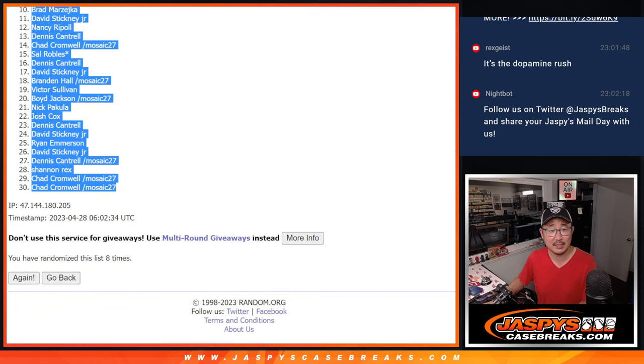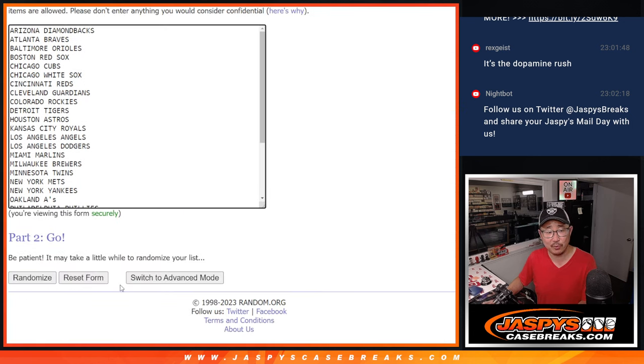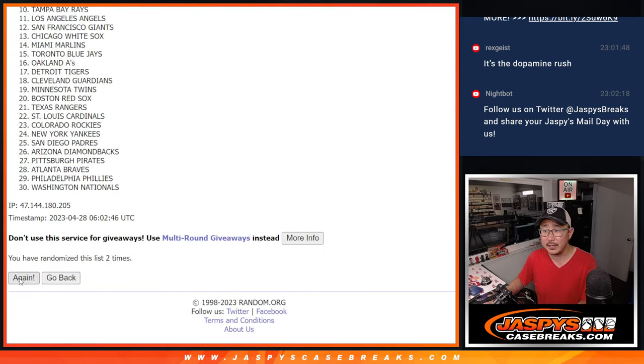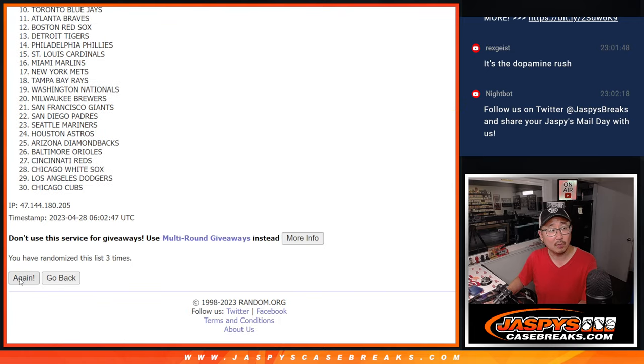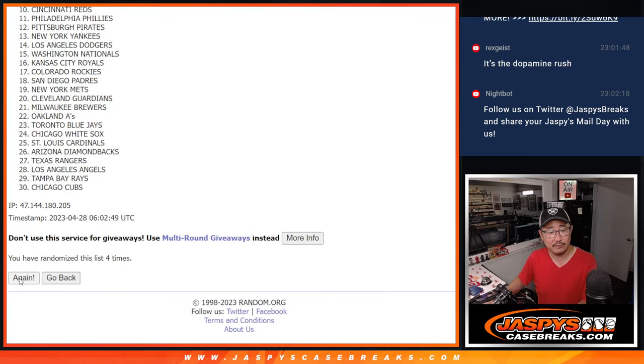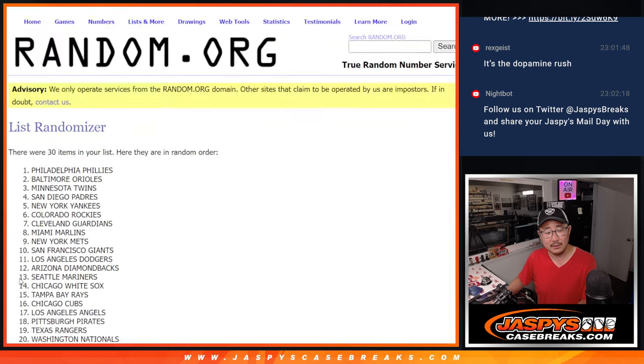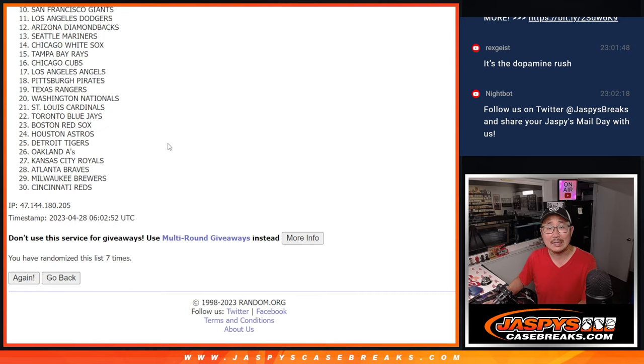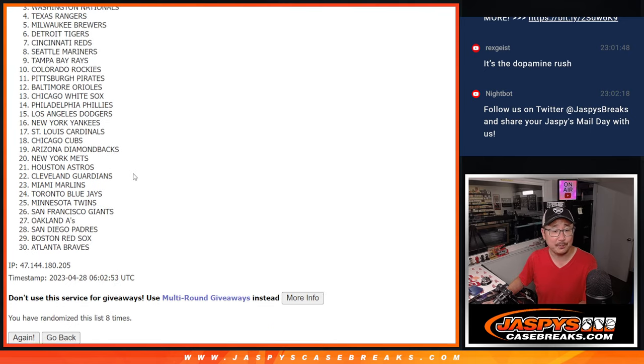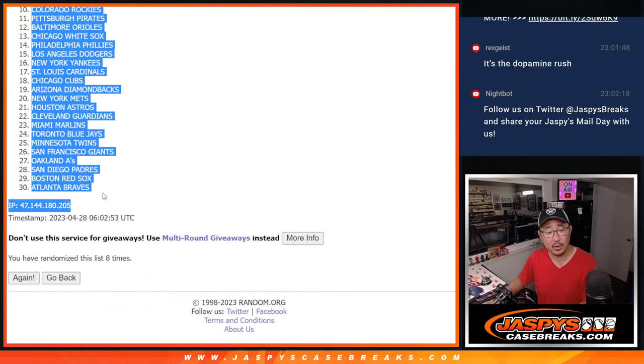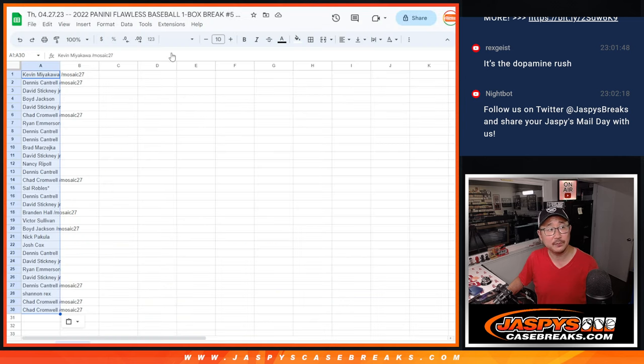Two and a six, eight times for the teams. One, two, three, four, five, six, seven, and eighth and final time. After eight, we've got the Royals down to the Braves.